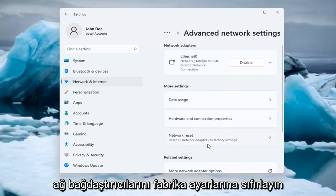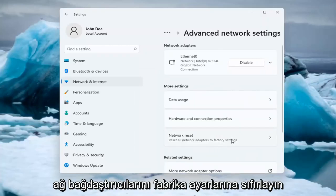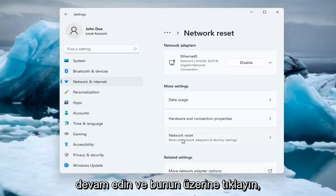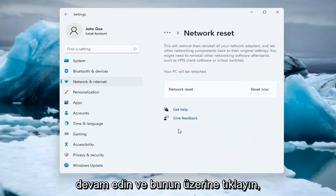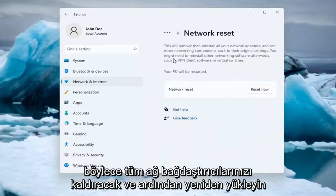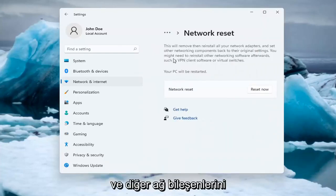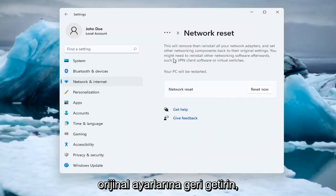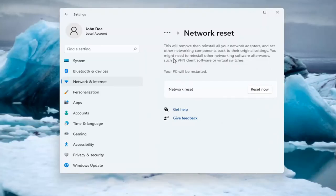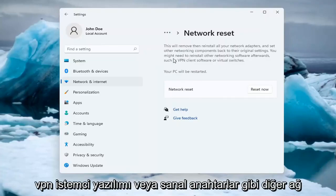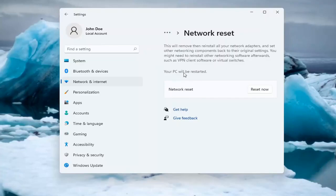Reset all network adapters to factory settings. You can open this up too through the search menu. So this will remove and reinstall all of your network adapters and set other networking components back to their original settings. You might need to reinstall other networking software afterwards, such as VPN client software or virtual switches.